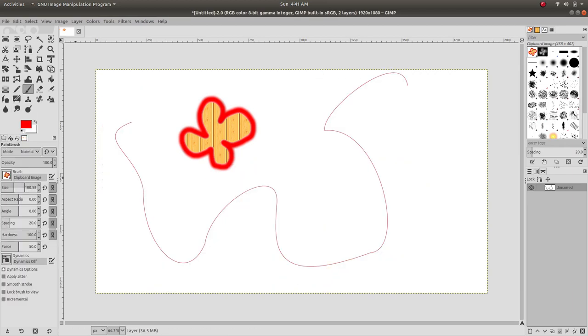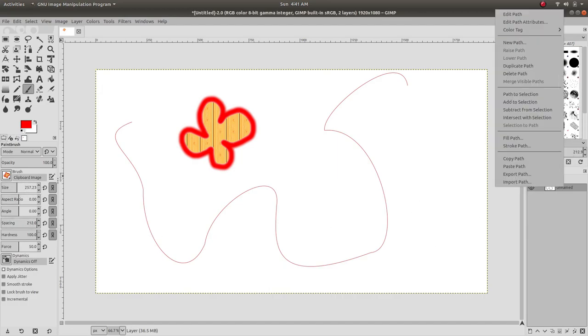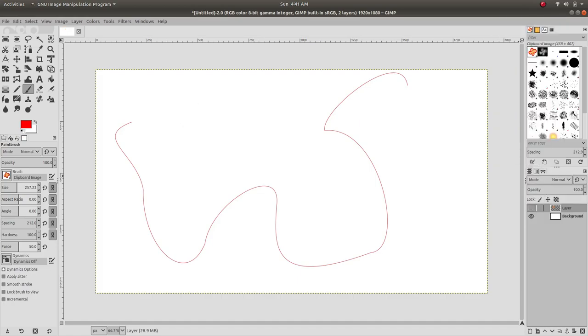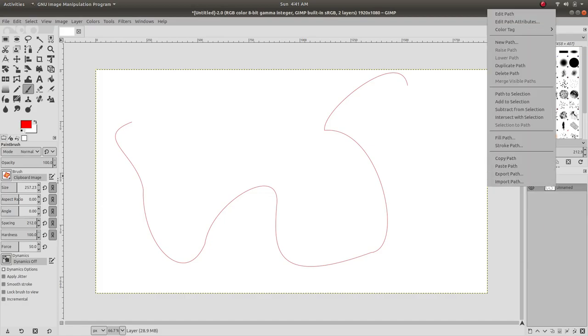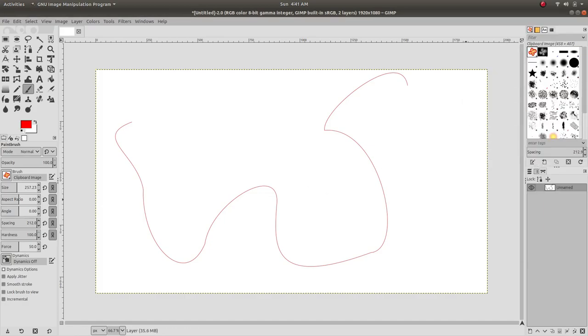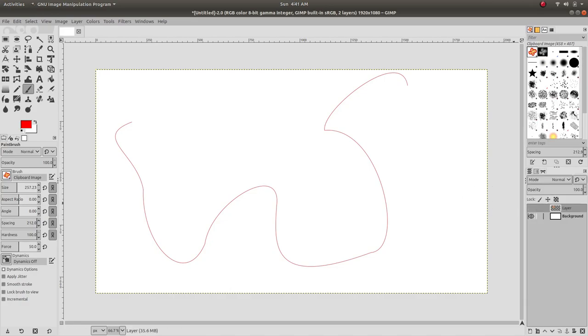We want to hide this drawing layer and then stroke path again. We want to stroke in the background layer. Beautiful, so we kind of achieved what we wanted.